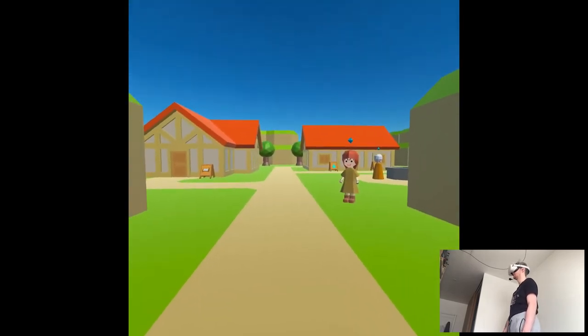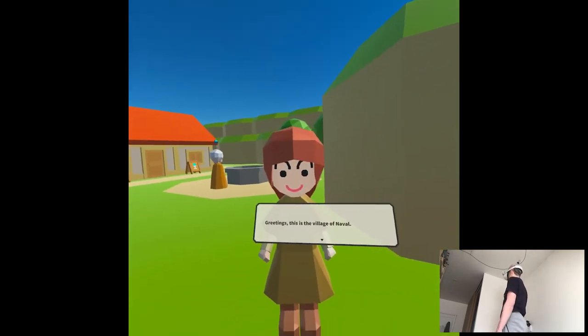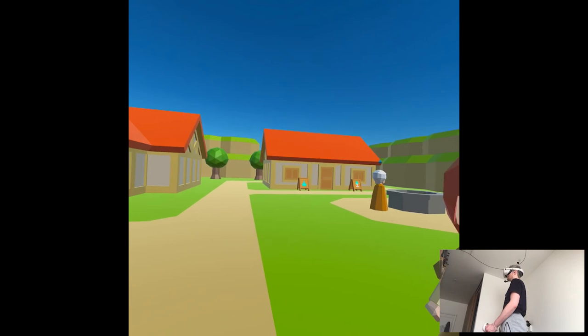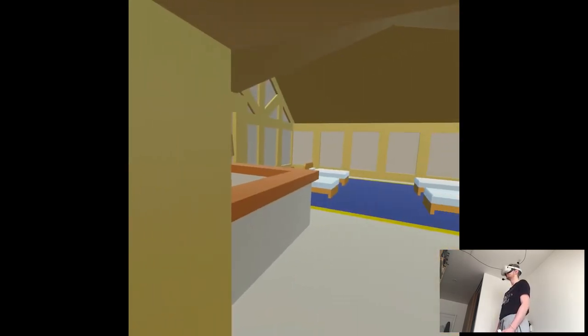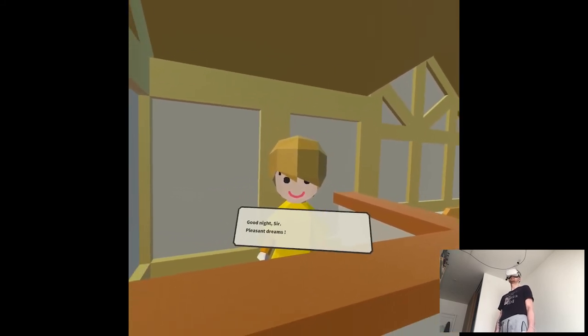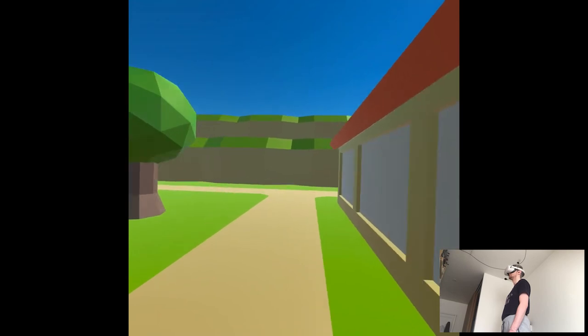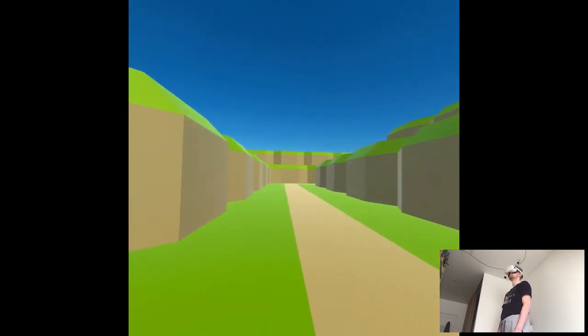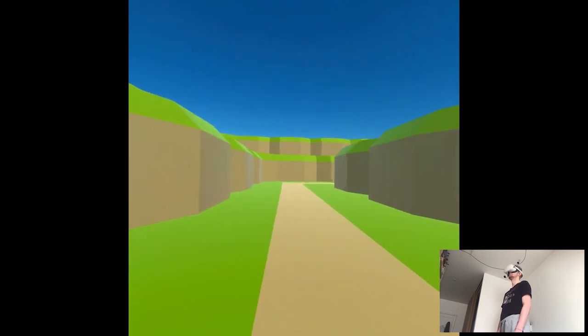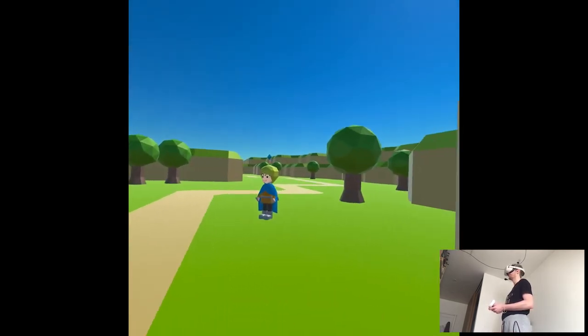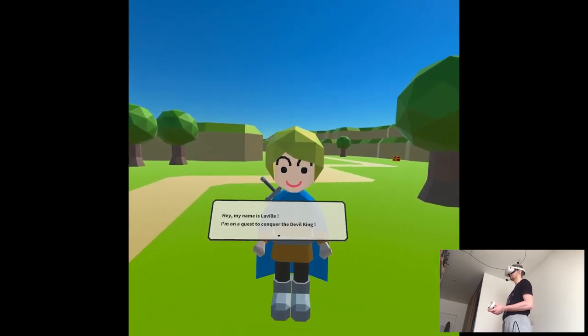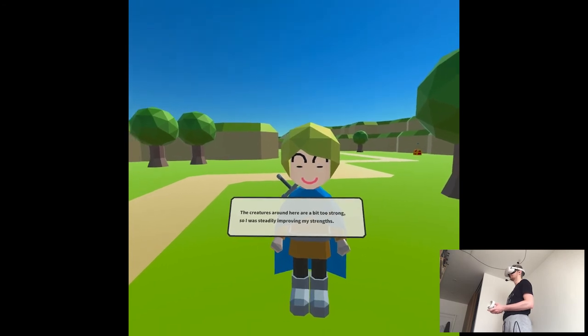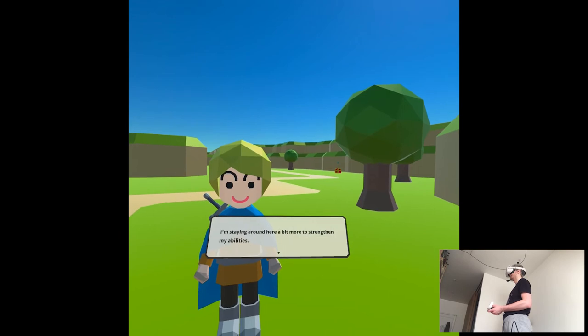Oh, hello? Who are you? Once you pass here, you'll be probably going further. Okay, got it. We're gonna rest. Night, night. Hello? Who are you? L'Aville. I'm on a quest to conquer the devil king. No, I am on that quest. Creatures around here are a beast of thrones, so I'm steady improving my strengths. He gave me an antidote. Yay.